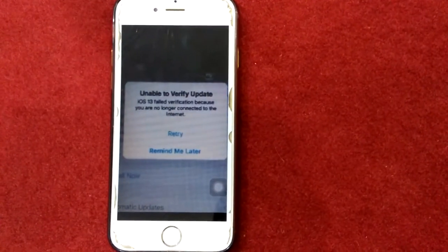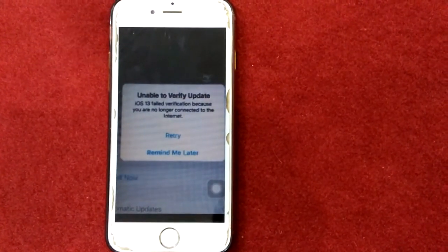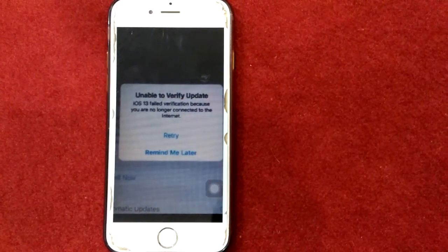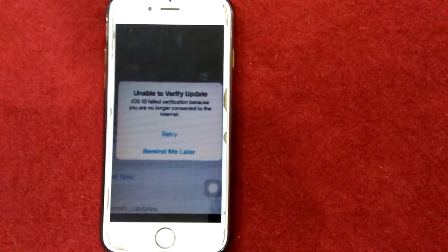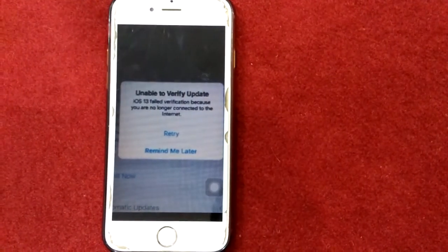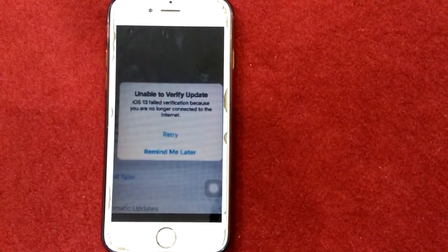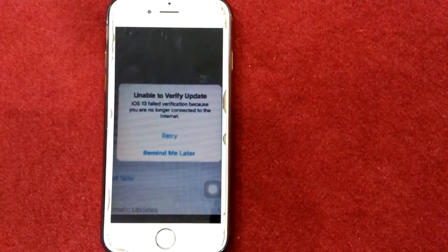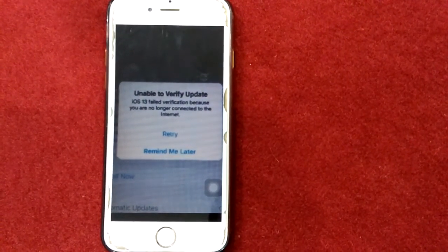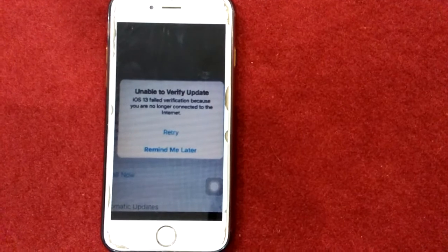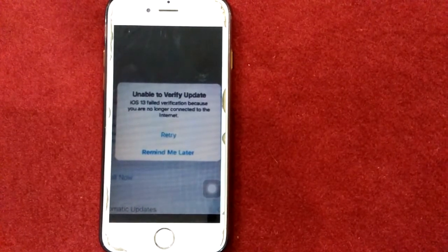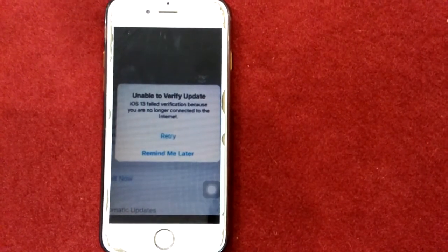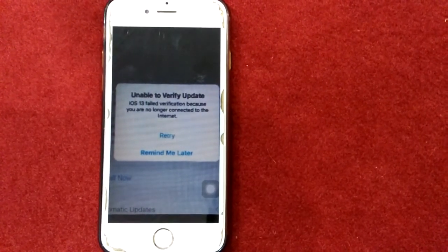Hello everyone, welcome and thanks for watching my YouTube channel Technical World. Today in this video tutorial, I will show you how to fix the 'Unable to Verify Update' error on iPhone and iPad — iOS failed verification because you are no longer connected to the internet.